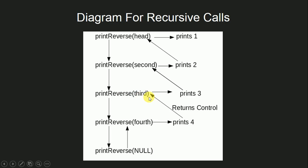This function will now print the data of the third node, that is three, and control is returned back again. In this manner, we will get the reverse print of the linked list.